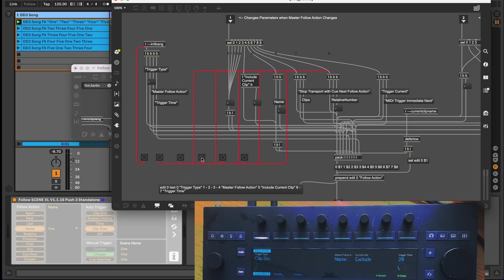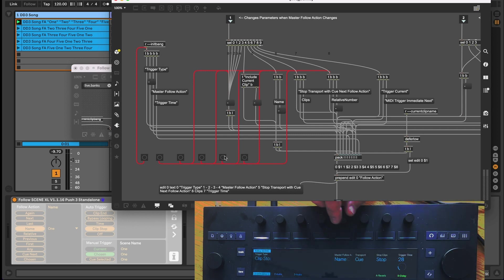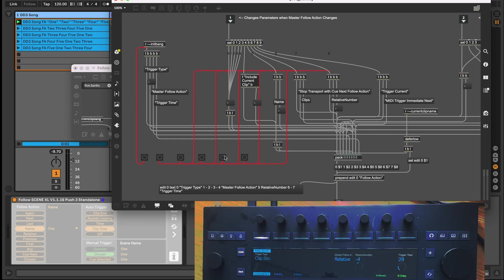So with a little thought and preparation, you can program a max for live device that is a breeze to use, bringing the parameters that the user needs to their fingertips when the context is right to do so, much like Ableton Live's stock instruments and effects.